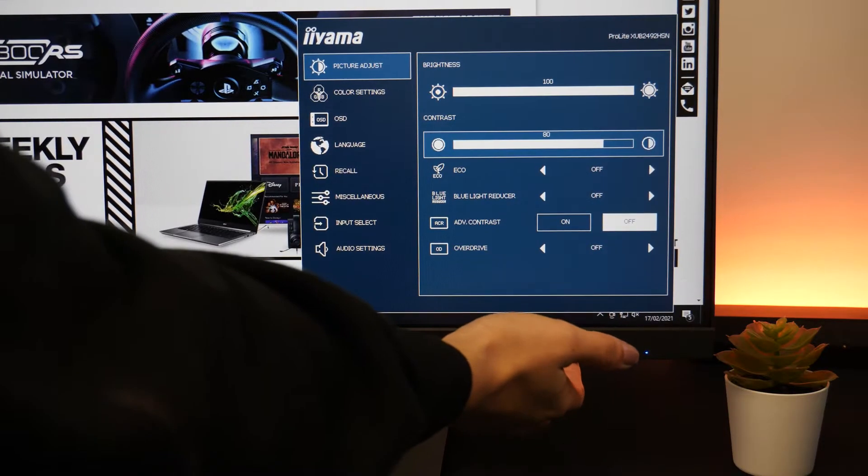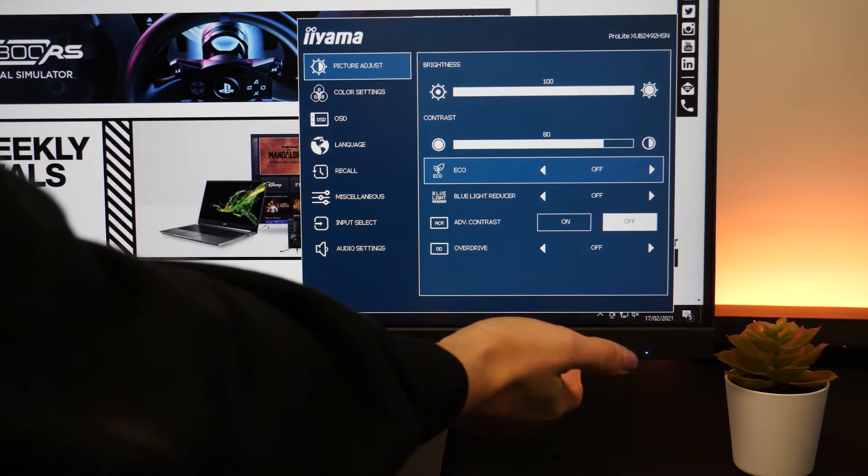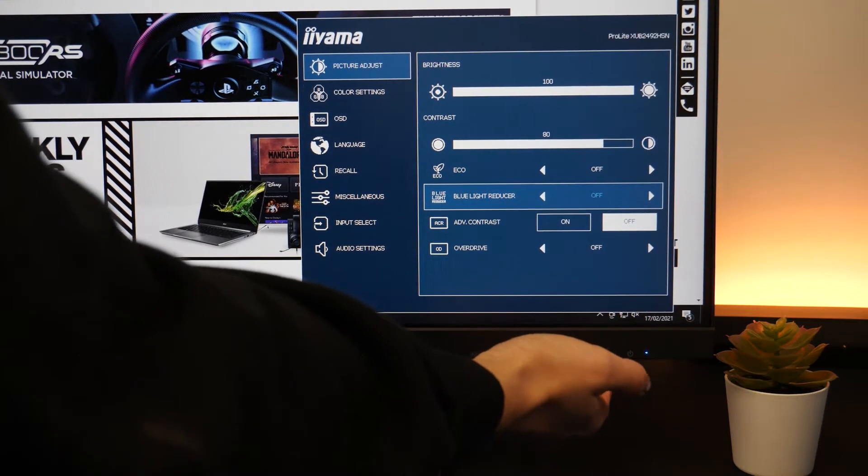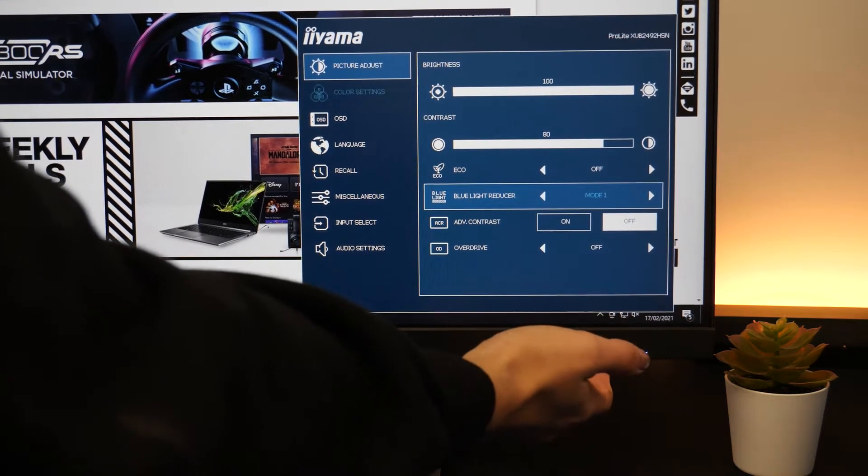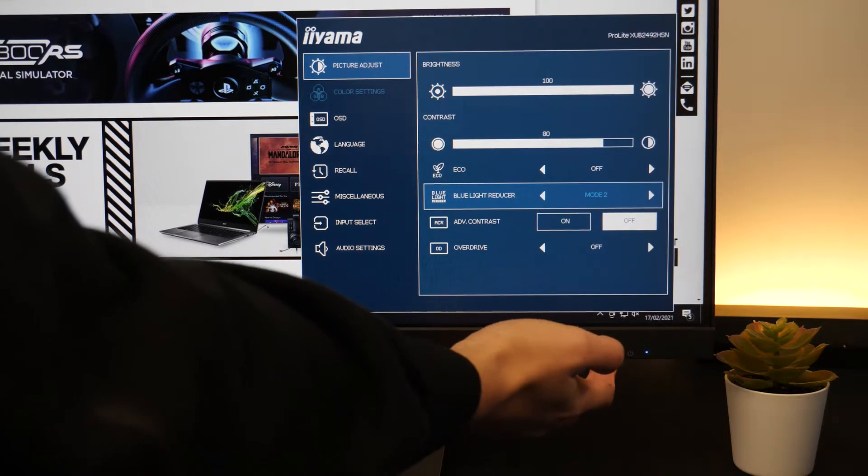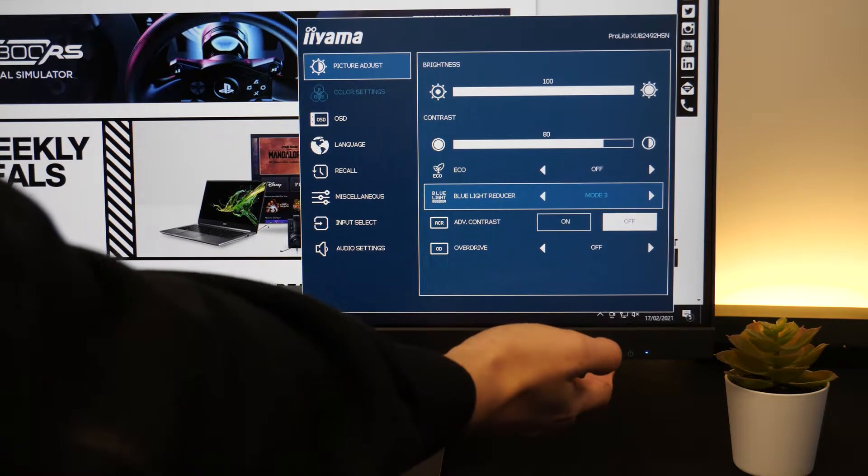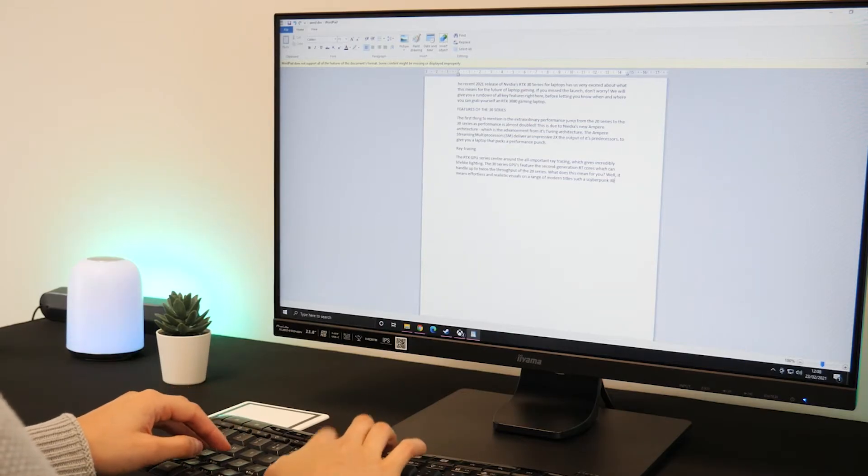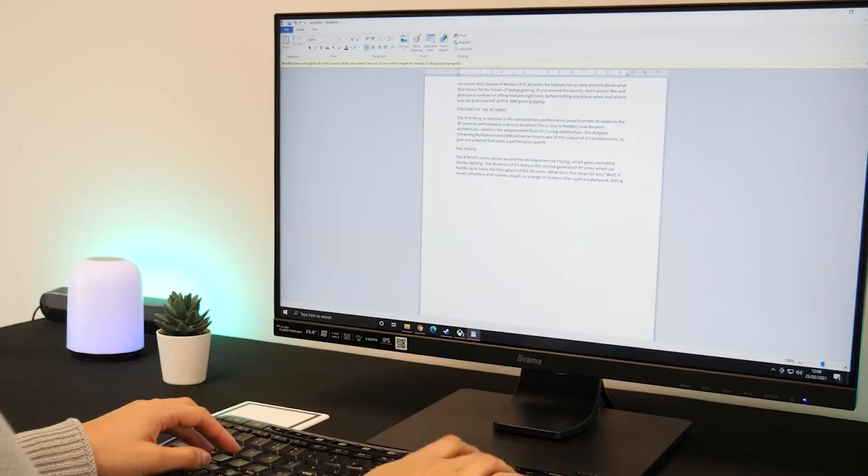Comfort has been prioritised with this monitor as it also has blue light reducer and flicker free technology to keep your eyes as comfortable as possible. So you don't have to worry about eye strain after a long day of work.